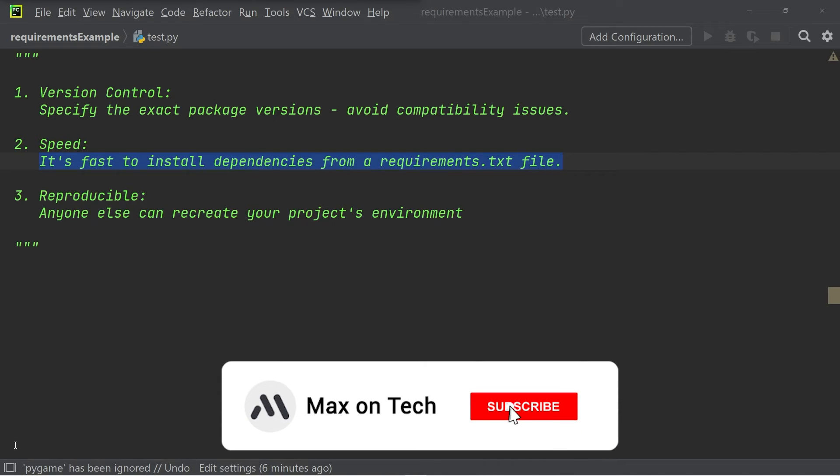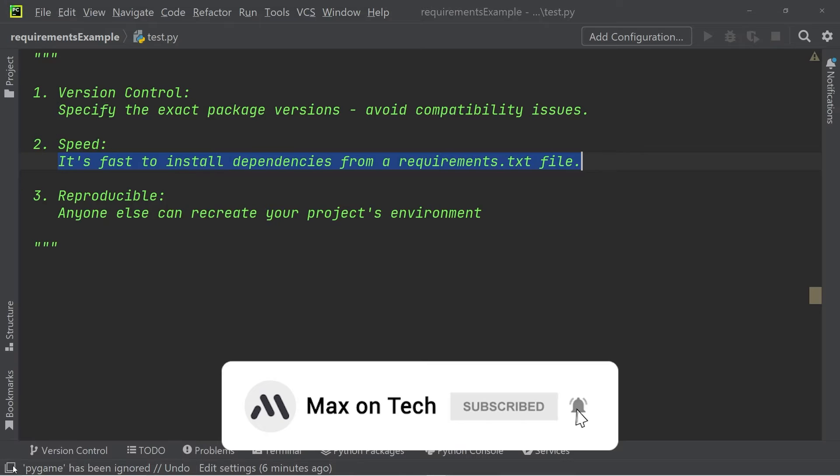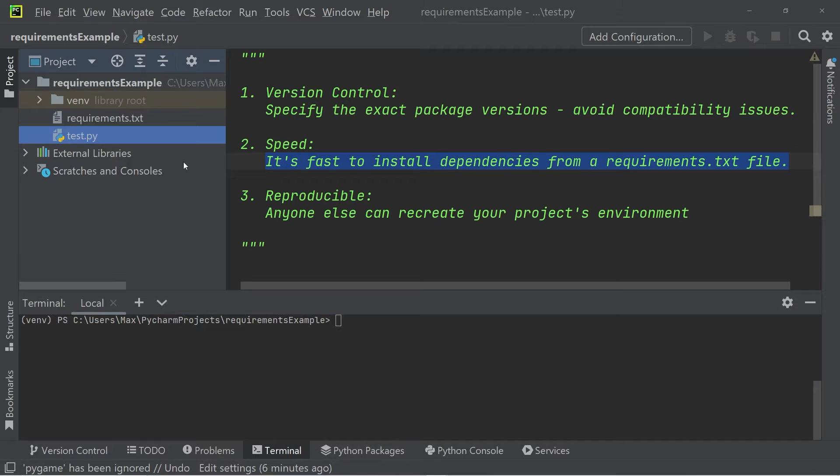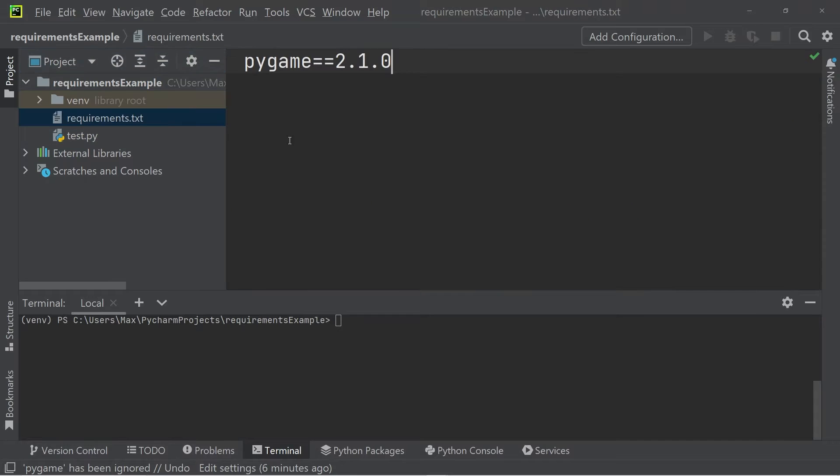Let me show you how you can install modules from a requirements.txt file. As we saw a moment ago, we have the simple requirements.txt file that has the module pygame.